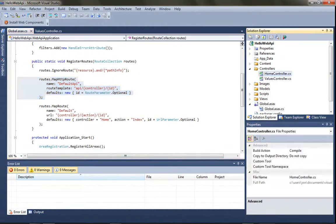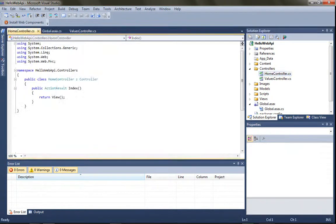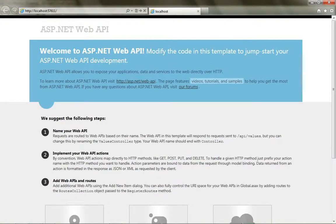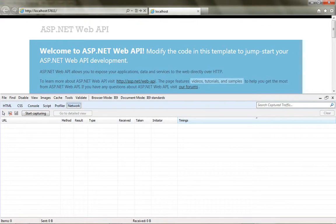We've got our standard home controller built into the application. And so I can run this and I'll see the home controller's index view. Now you're not going to browse directly to your web API's output, but you can see what it's doing using the developer tools. So I'm going to hit F12 to launch those. I'm on the network tab and I'll hit start capturing,